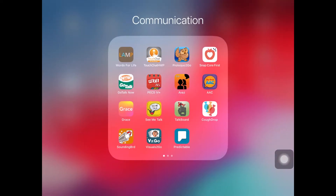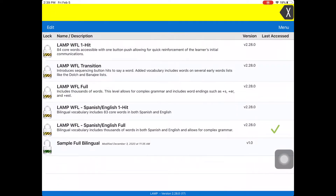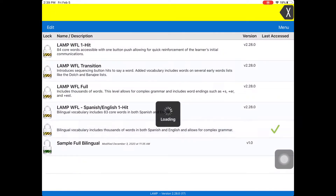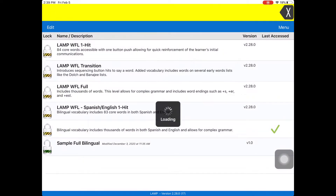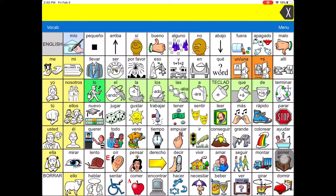We'll start by clicking the LAMP app where we are then brought to the vocabulary menu. Select Words for Life Spanish English Full. Once we arrive to the home screen, you'll see that all of the icons and vocabulary are in Spanish.